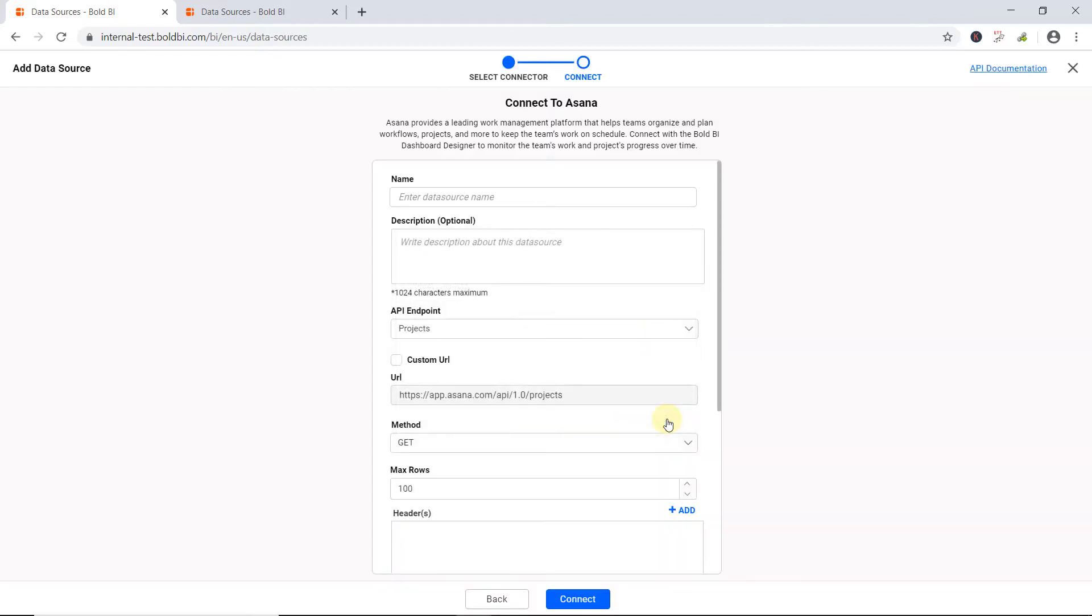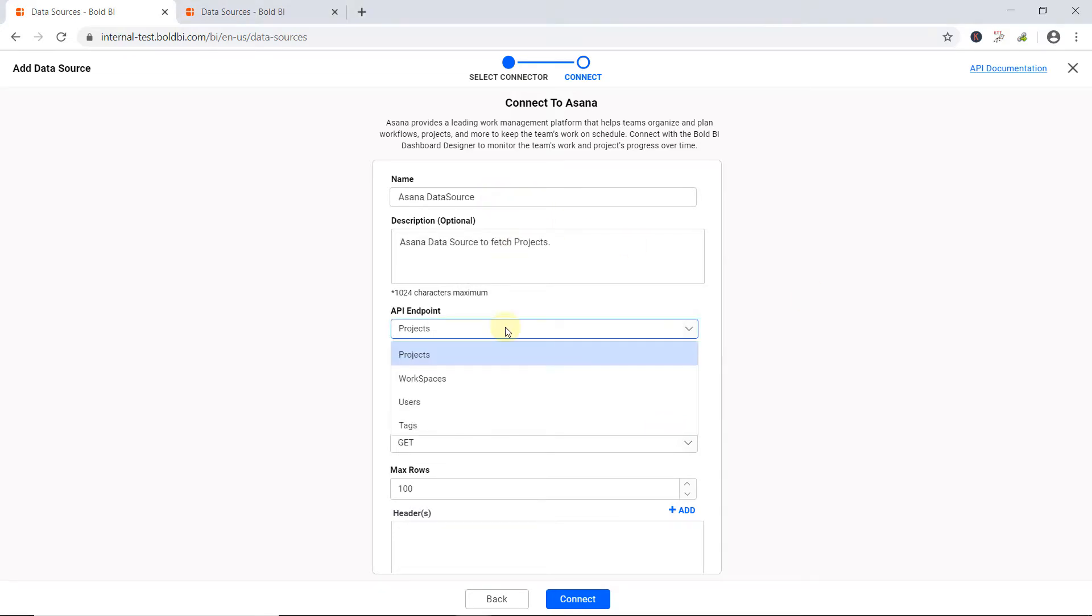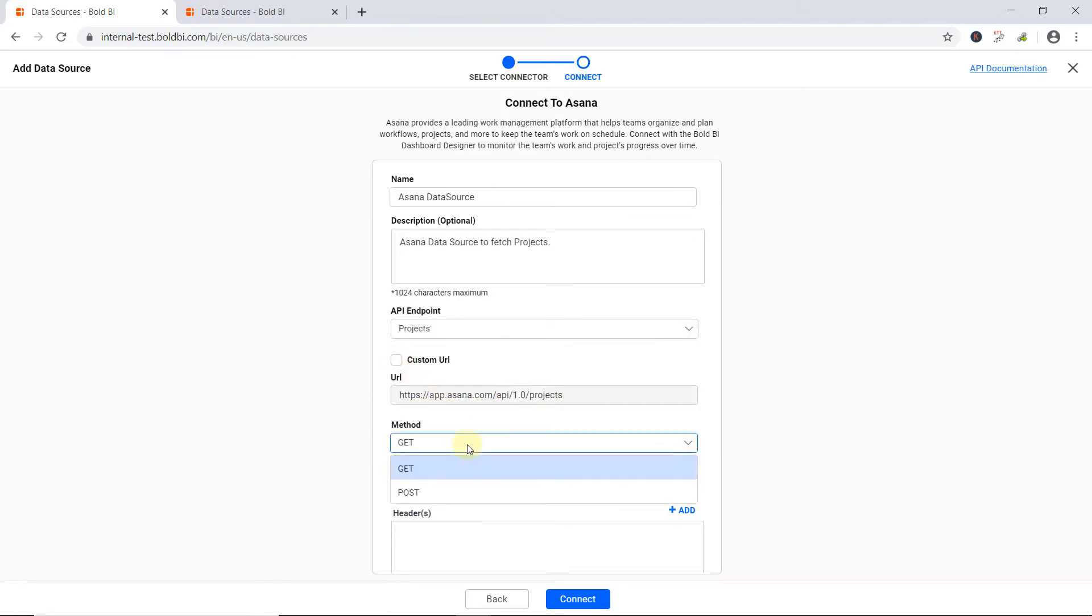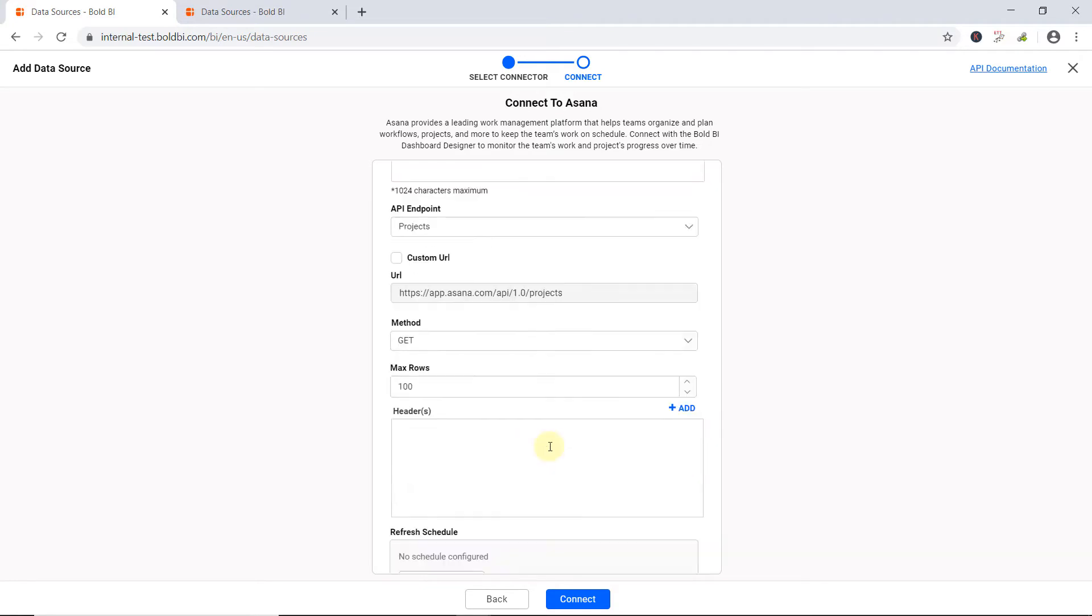Now you can see the data source configuration panel is prompted. Provide a name and description. Choose an Asana API endpoint from the drop down. Let me choose the projects endpoint so that the corresponding URL will be displayed in the URL text box. If you want to connect with other endpoints, you can enable the custom URL checkbox and provide the URL manually. Select get method for the REST API in the method drop down.